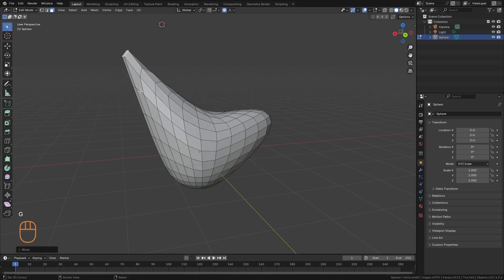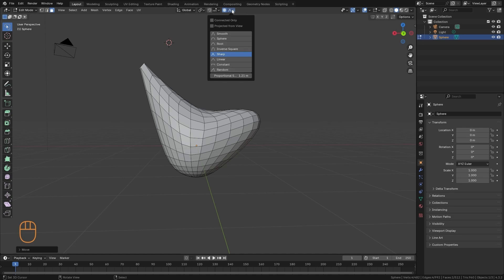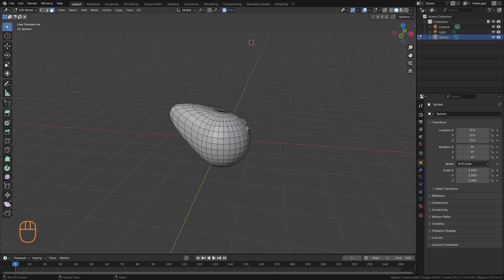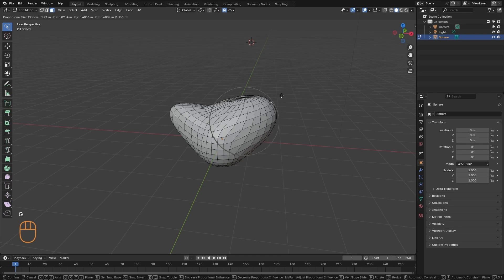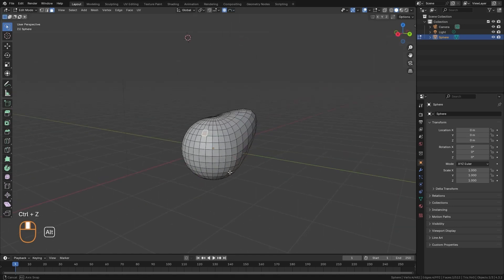That deforms the polygons in a much more concentrated and sharper way. We have Sphere, which makes it a little more drastic and round, among other options.